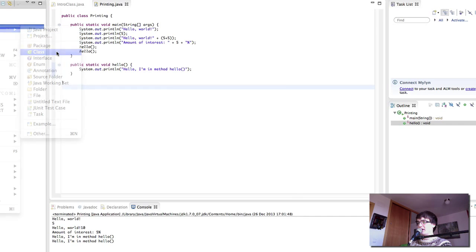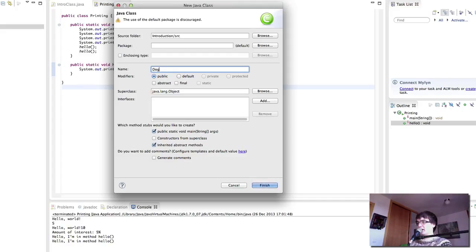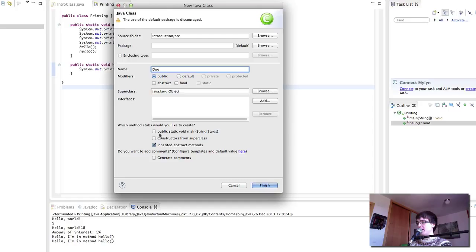And this is going to be, for example, a dog, as we've seen in the presentation. In this case, dog is only going to hold functionality about a dog, but it's not going to be a program and it's not going to start the program or run anything. So I'm going to tick the public static void main box off.